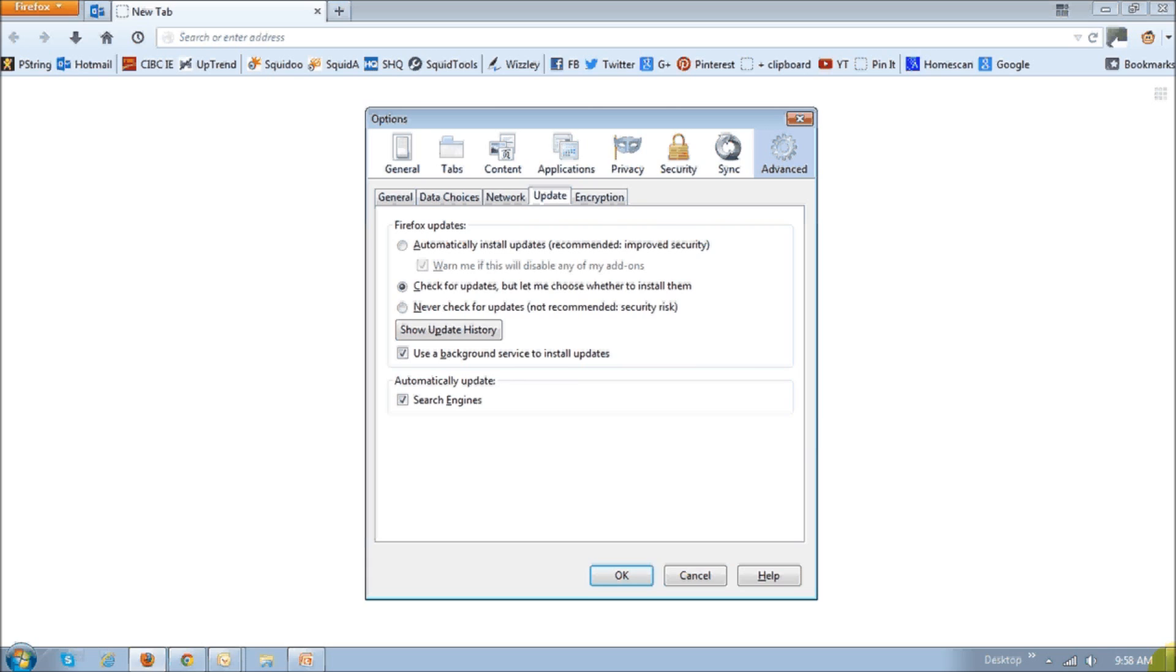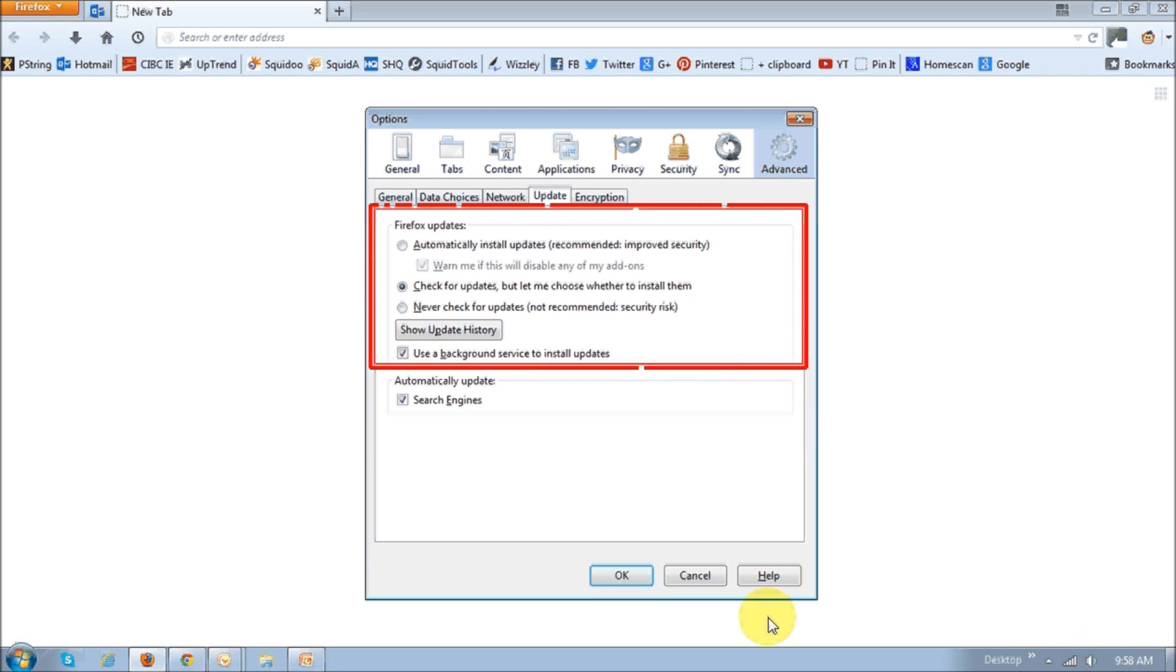If you have already set up Firefox to update automatically, then you should not have to do this manual update. Personally, I don't like to set up automatic updates, because in many cases, when the new version comes out, not all Firefox add-ons are compatible. So I prefer choosing this option that says check for update, but let me choose when to install them.